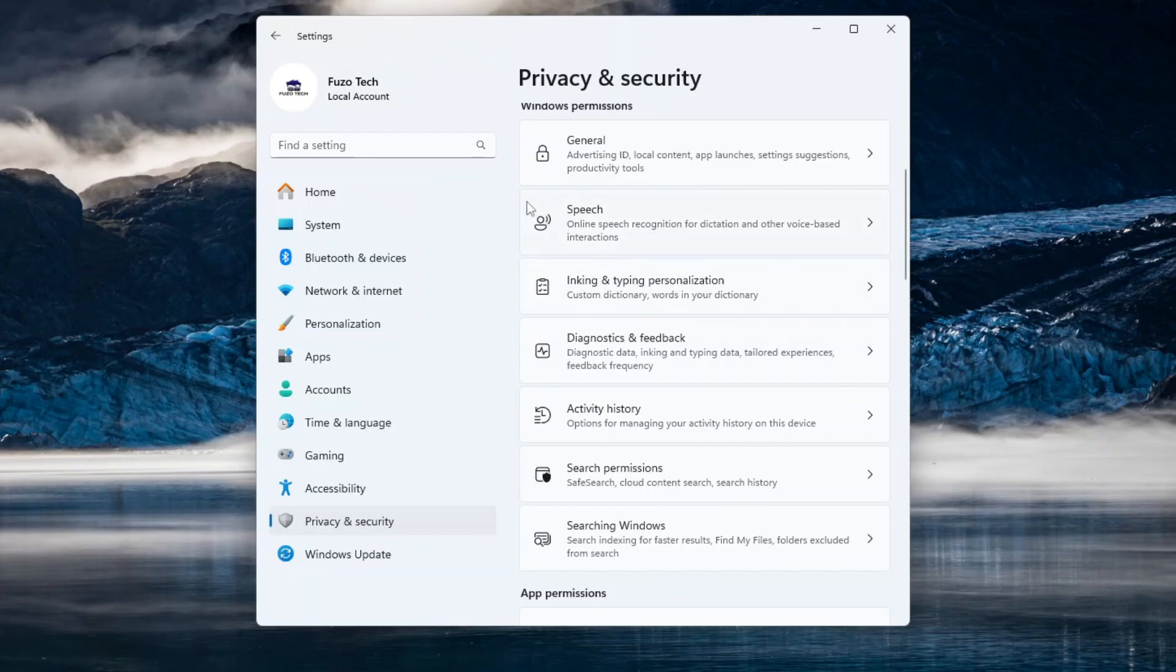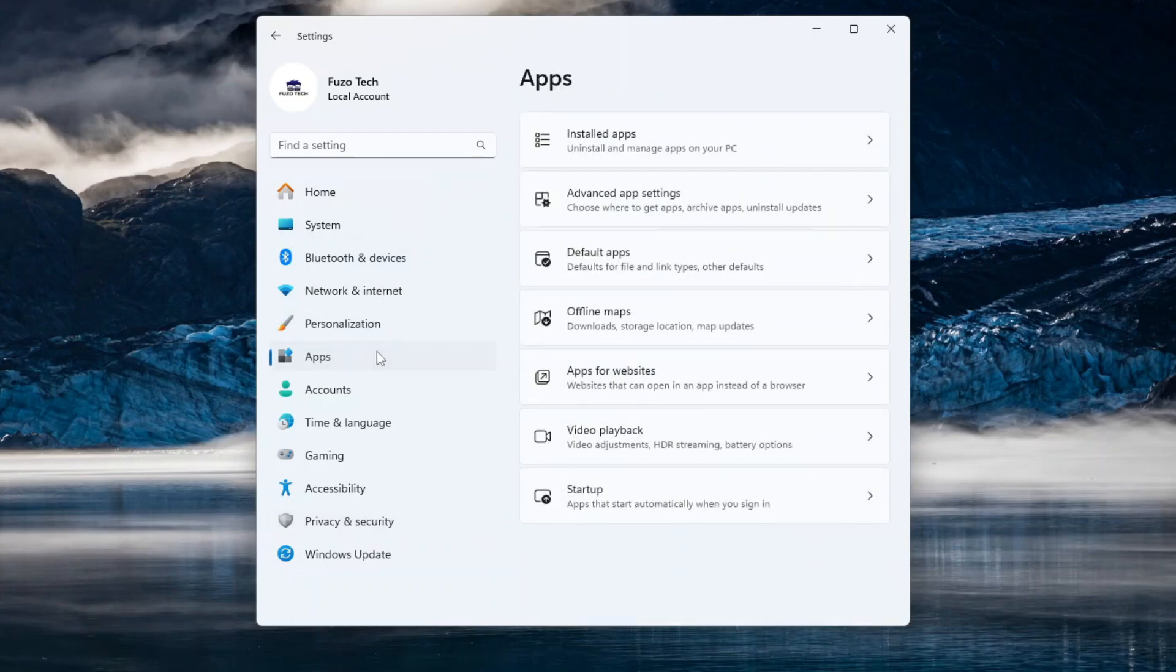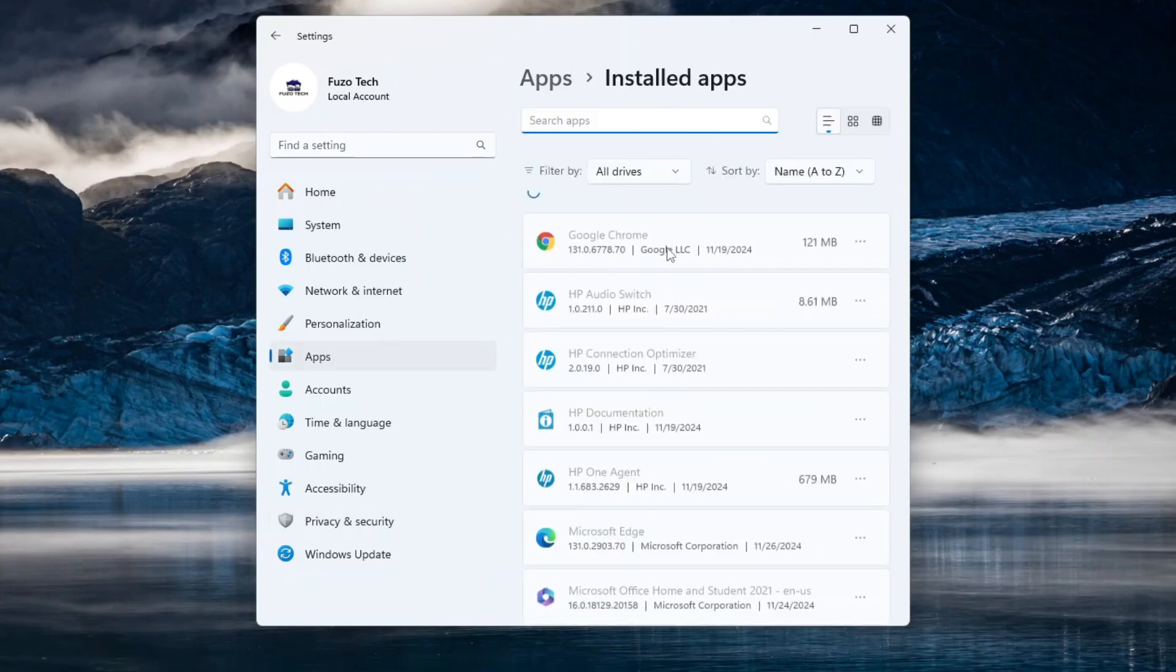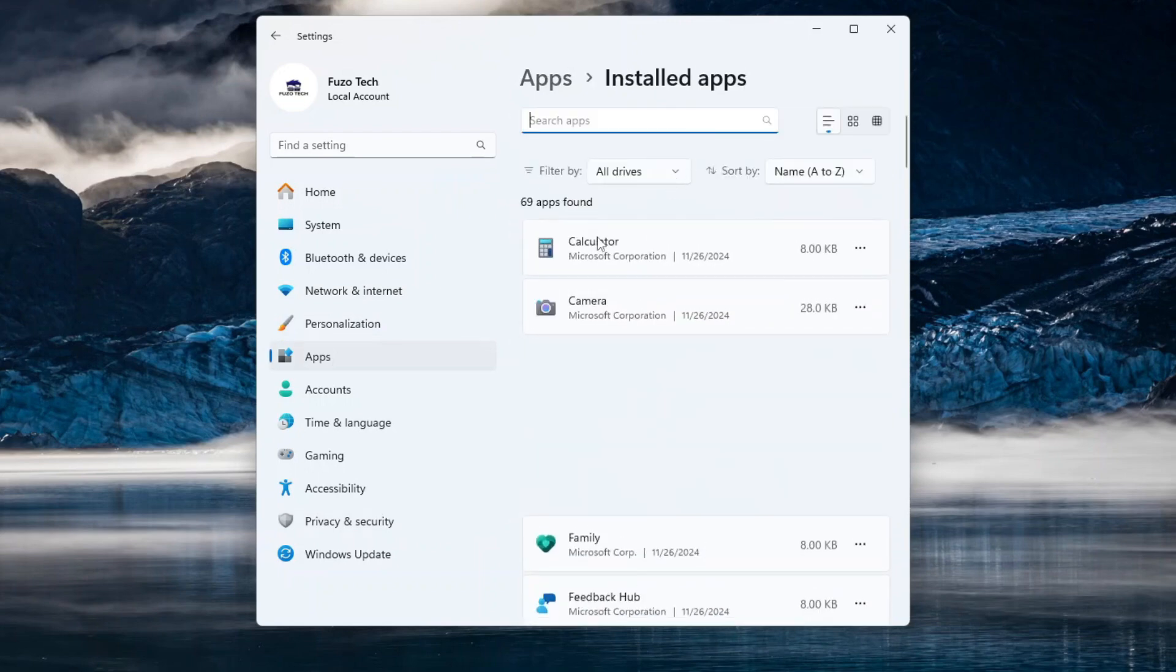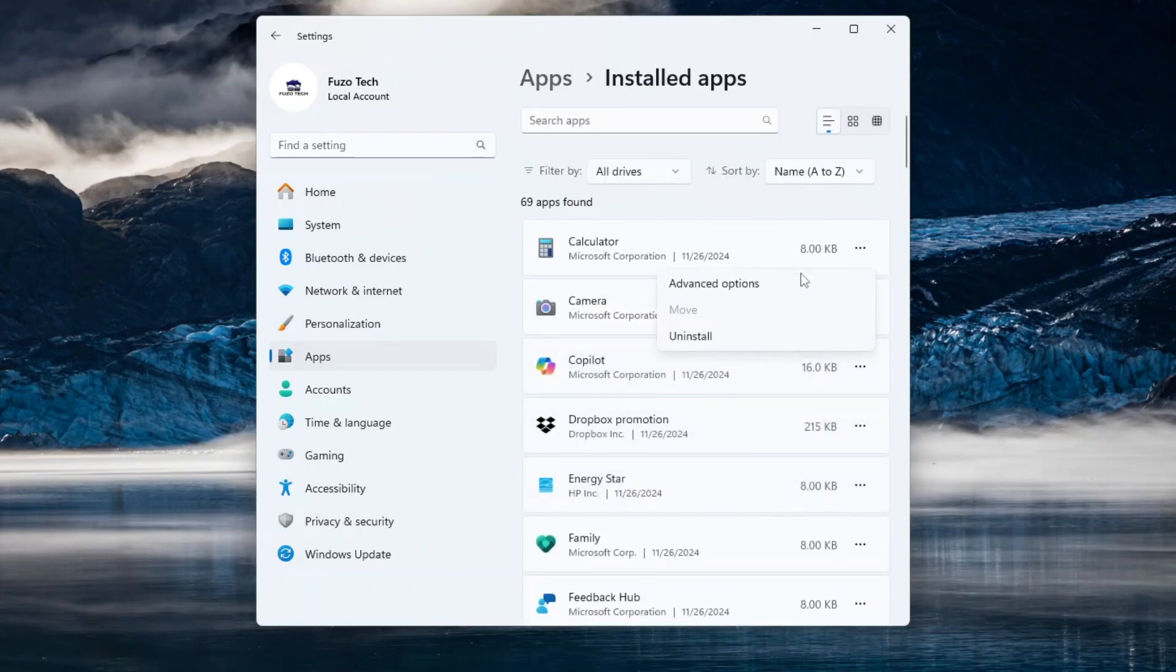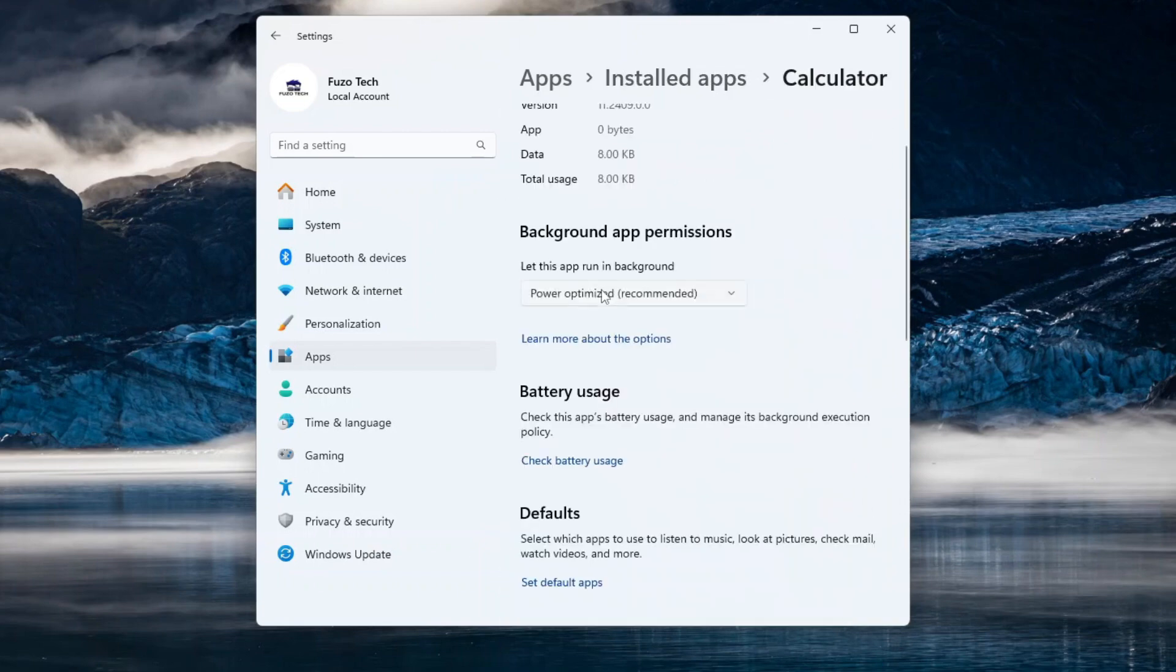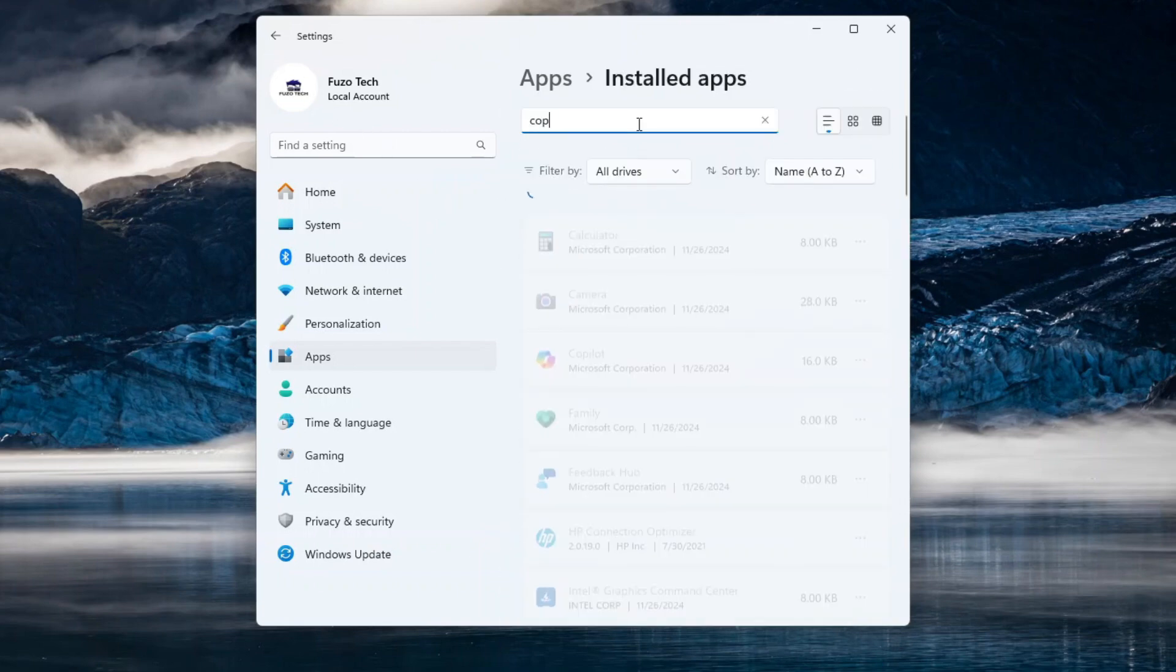For this, click on Apps on the left pane and select Installed Apps. Click on the app, then select Advanced Options. Under Background App Permissions, set it to Never.